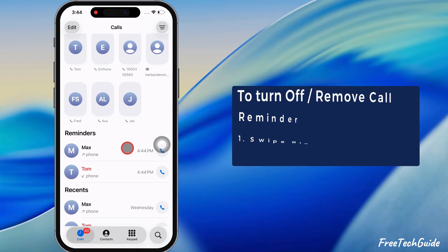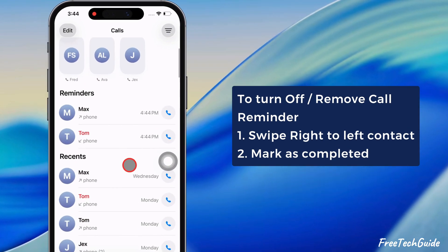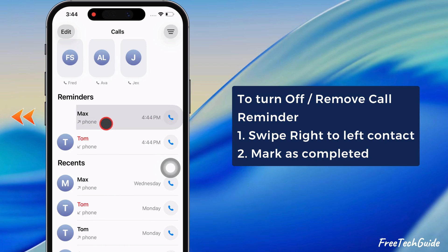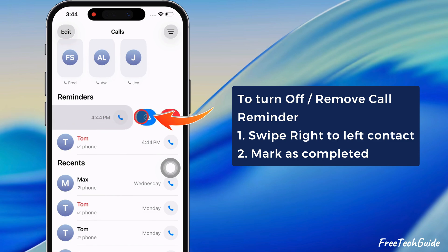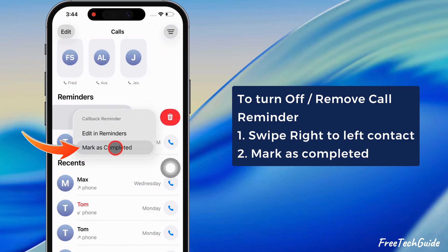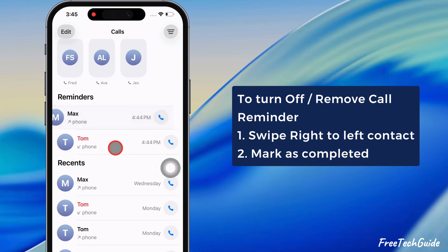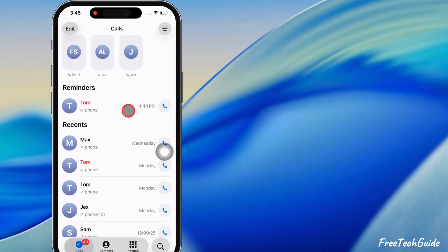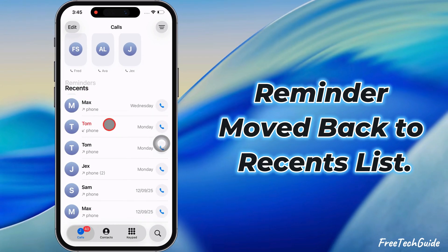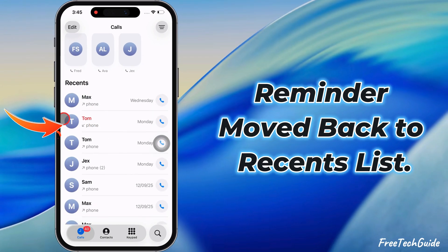To turn off or remove the call reminder, swipe right on the contact and tap on the Reminder icon. Then tap on the mark as completed option. The reminder will be moved back to the recent list.